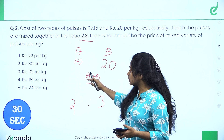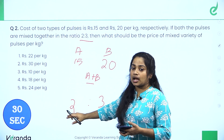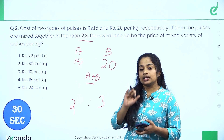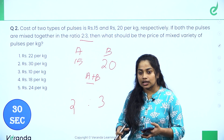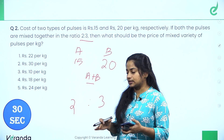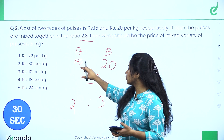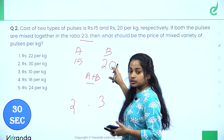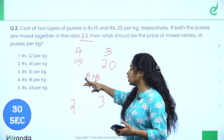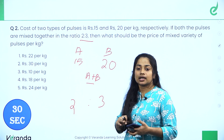In this question we have three values — two types with their prices and the ratio. We have to find the third value: the price of the mixture after adding the ratio.